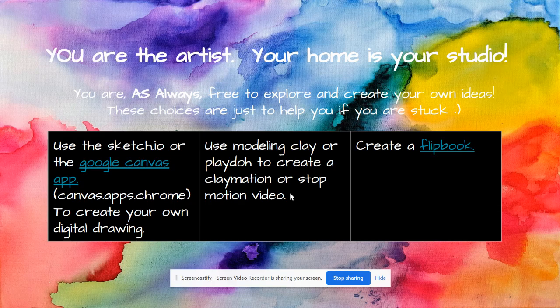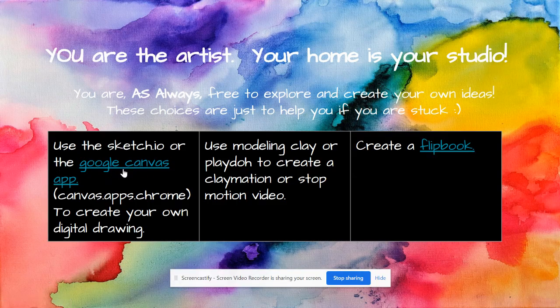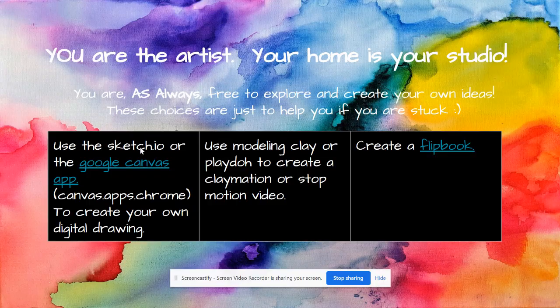So what I have for you as choices for today is: you can use the sketch.io website that you guys are used to — I'll make this link active here in a second — or the Google Canvas app. This is not a link to the app; this is actually just a very brief tutorial. I find it's a little simpler and easier to use than sketch.io, but it also doesn't have as many features, which is kind of what makes it simpler to use.